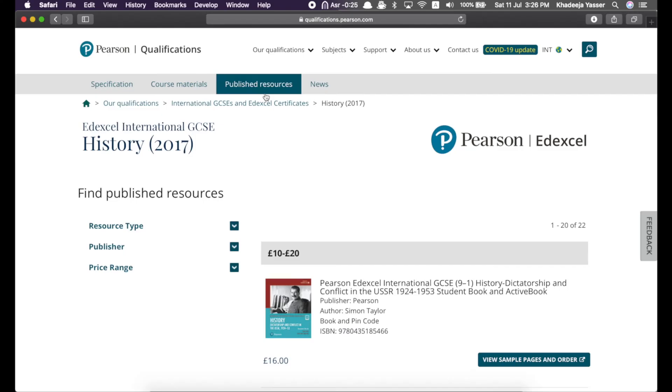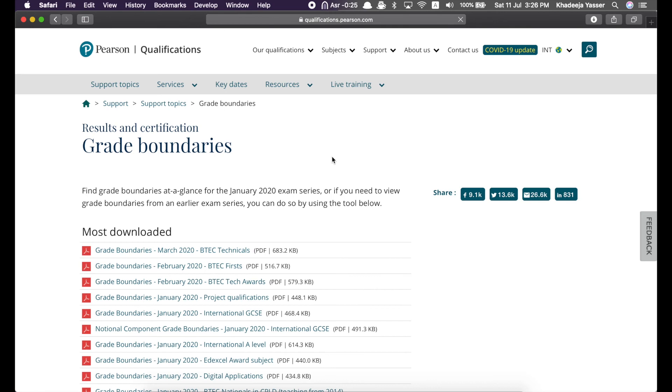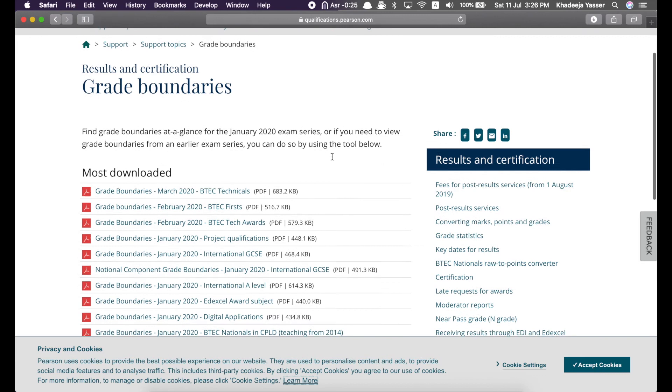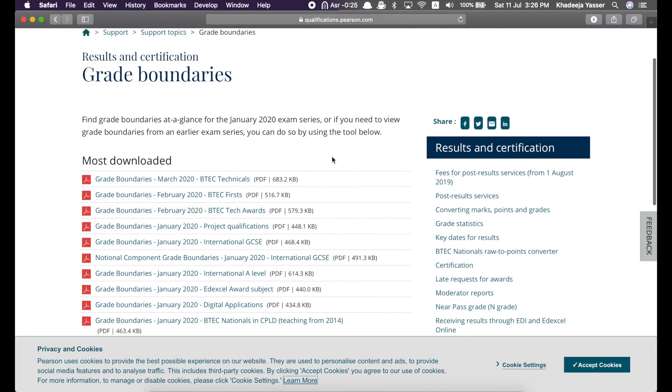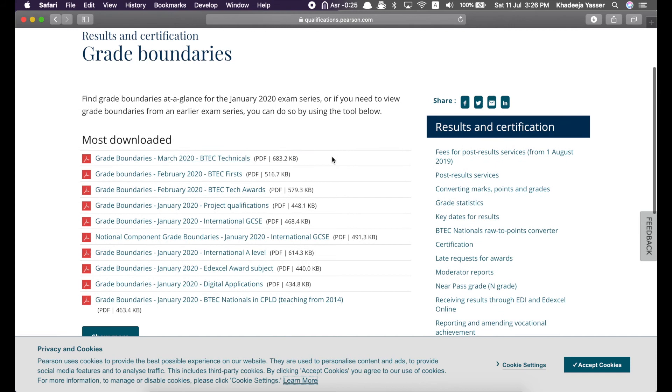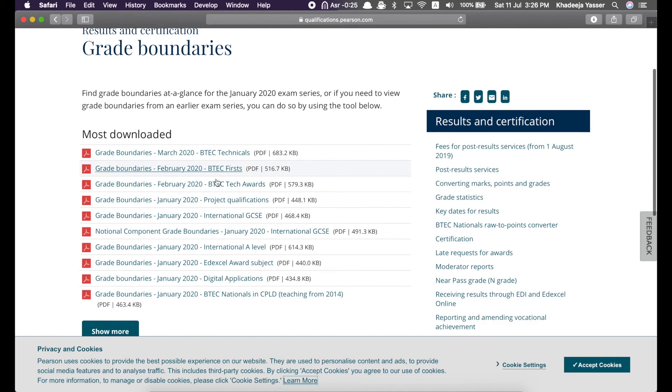Next up, grade boundaries. Now, this is a really useful way to know the grade boundaries for each subject and each paper. But, grade boundaries change every year. I saw a video and we'll come to that later. And, yeah. So, grade boundaries change every year. But, still, it's good to see the grade boundaries for the previous year so that you get a rough idea.